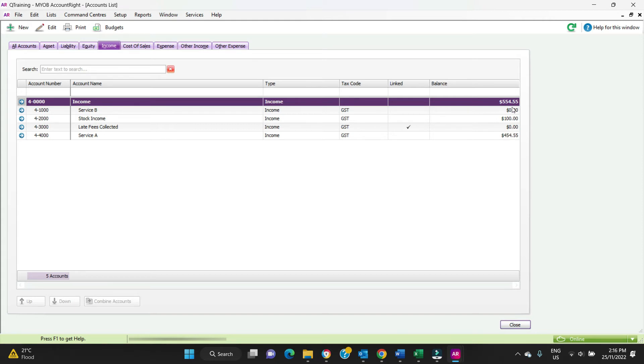All a header account does is add up all the stuff below it that is sitting in that account group. It just adds it all up. So you got $100 and $454 to make $554 sitting in the header account.